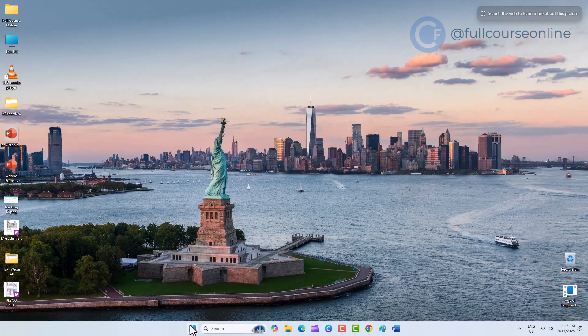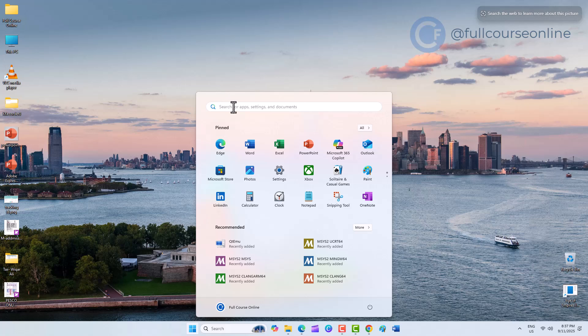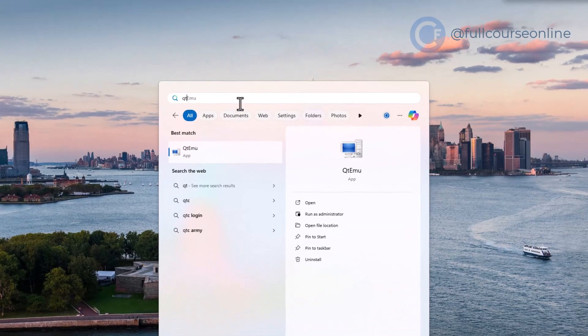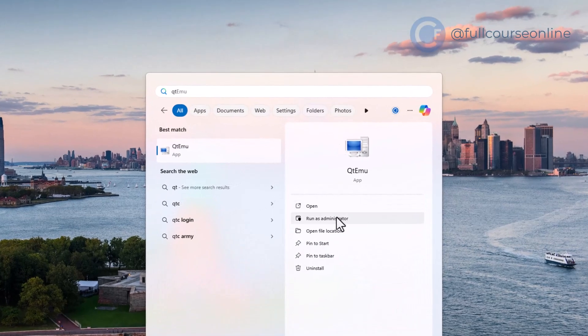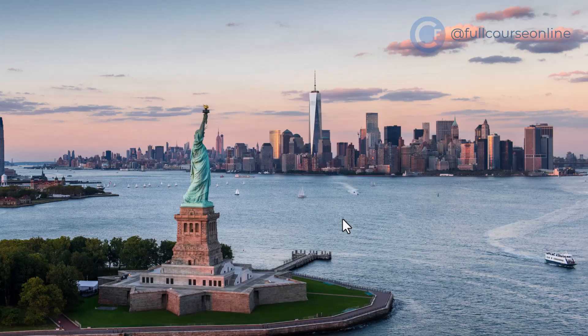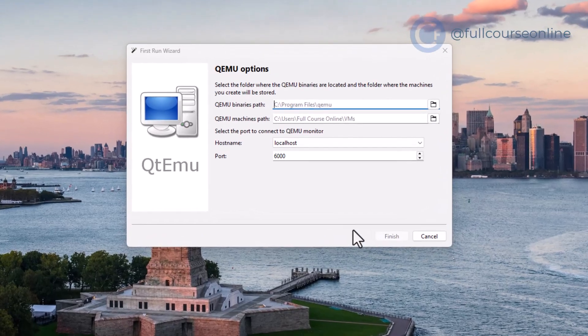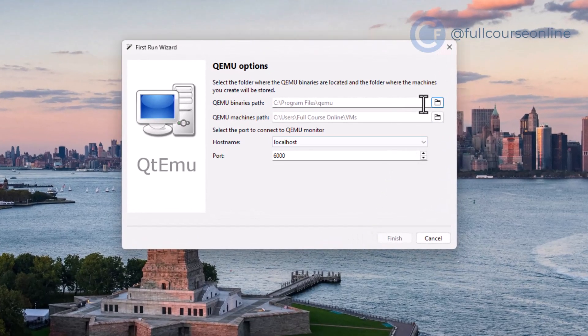Once installed, go to the Start menu, search for QTEMU, and launch the application. Before using it, we need to configure a few paths.